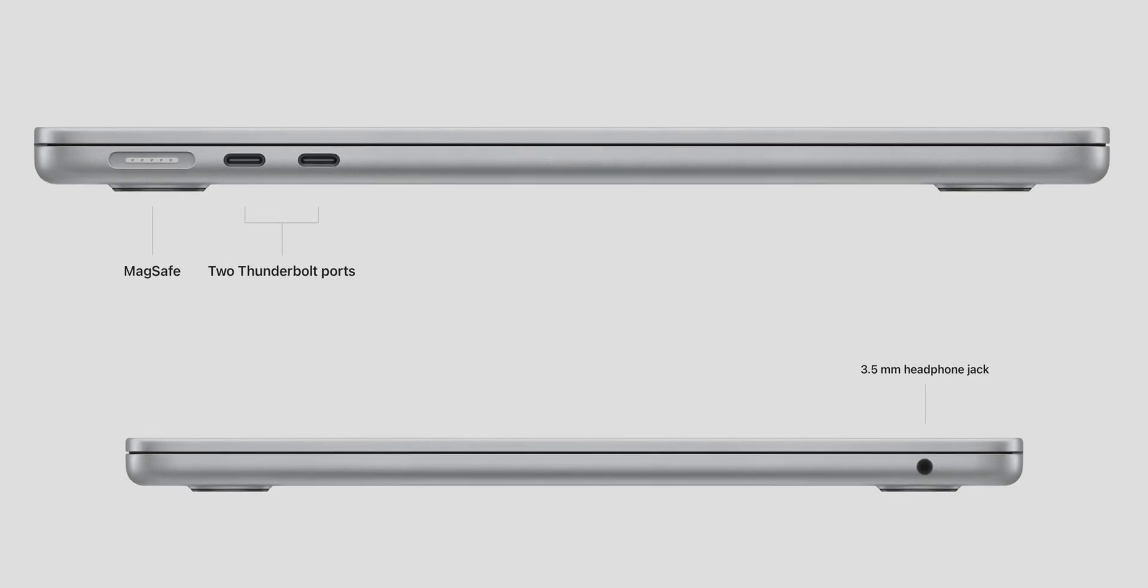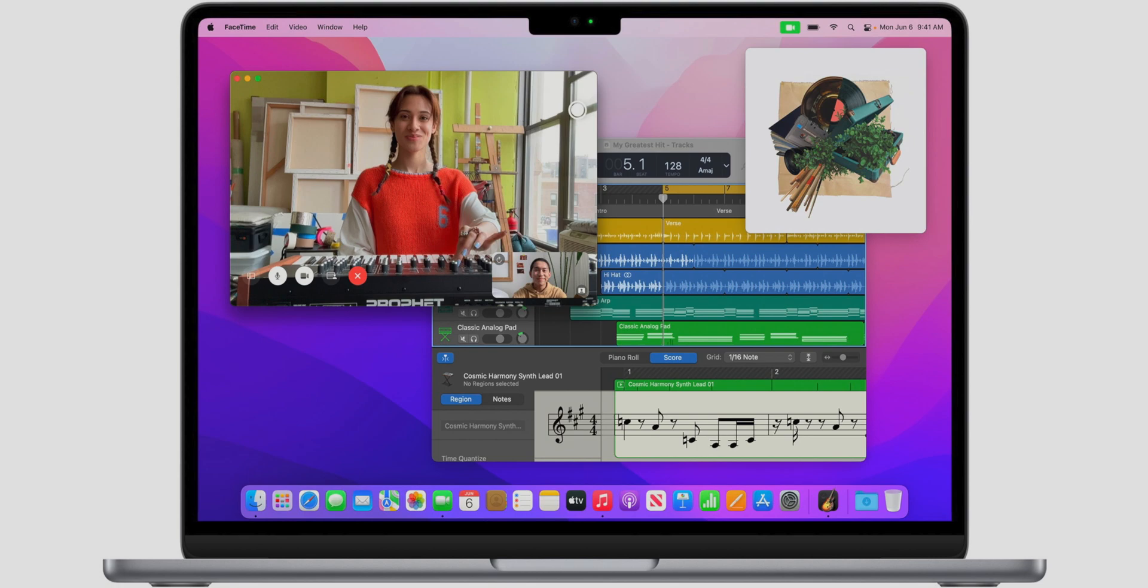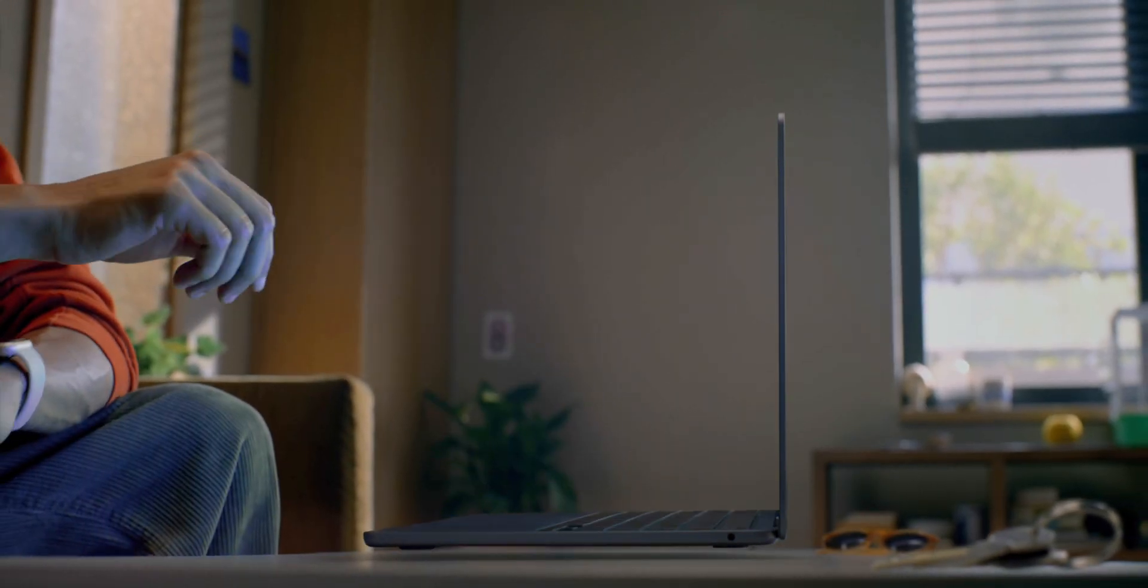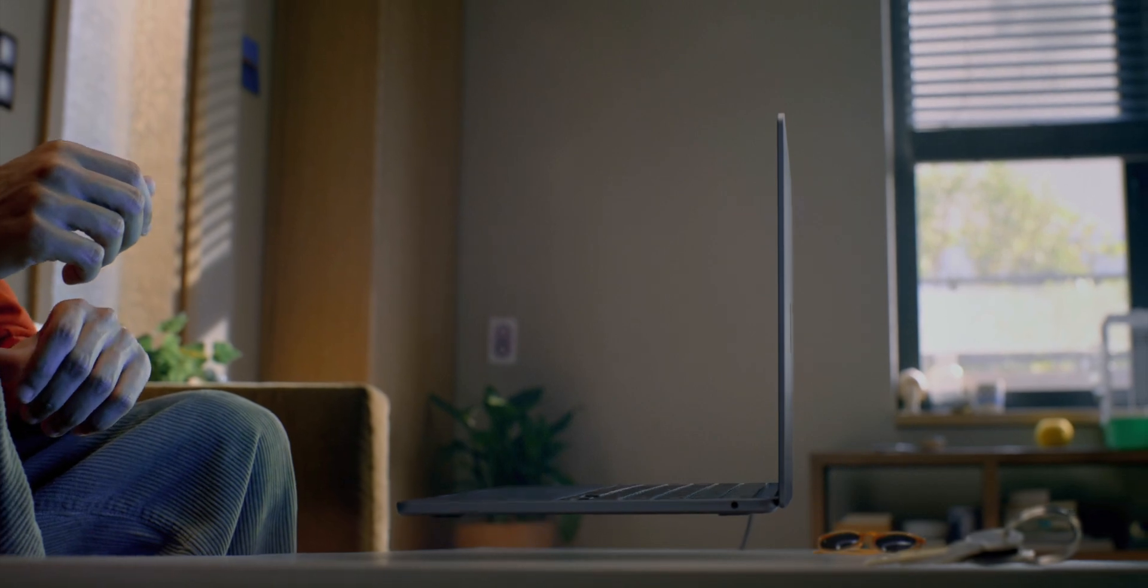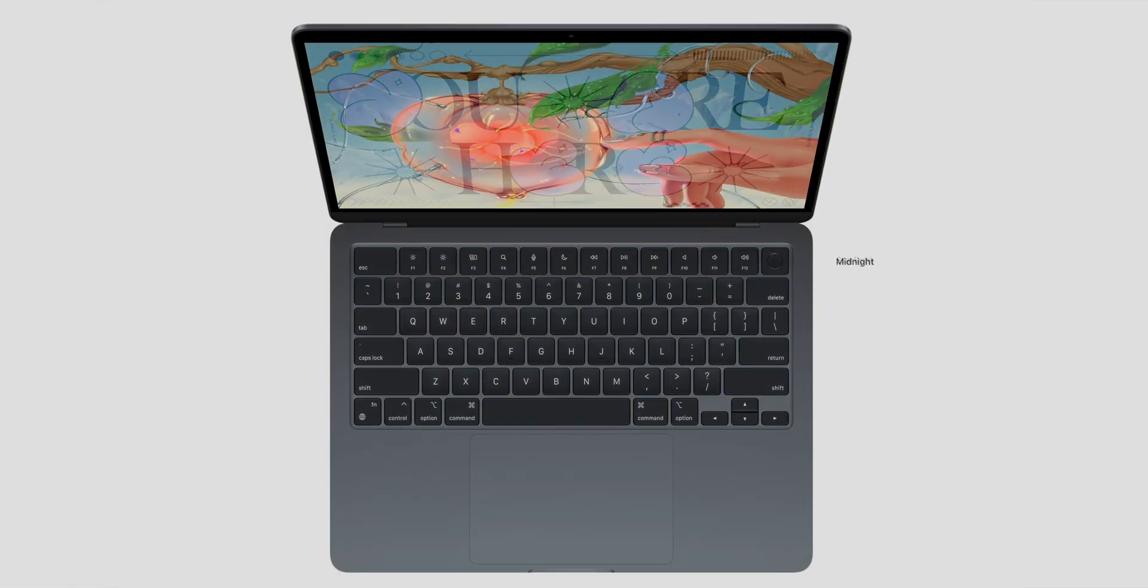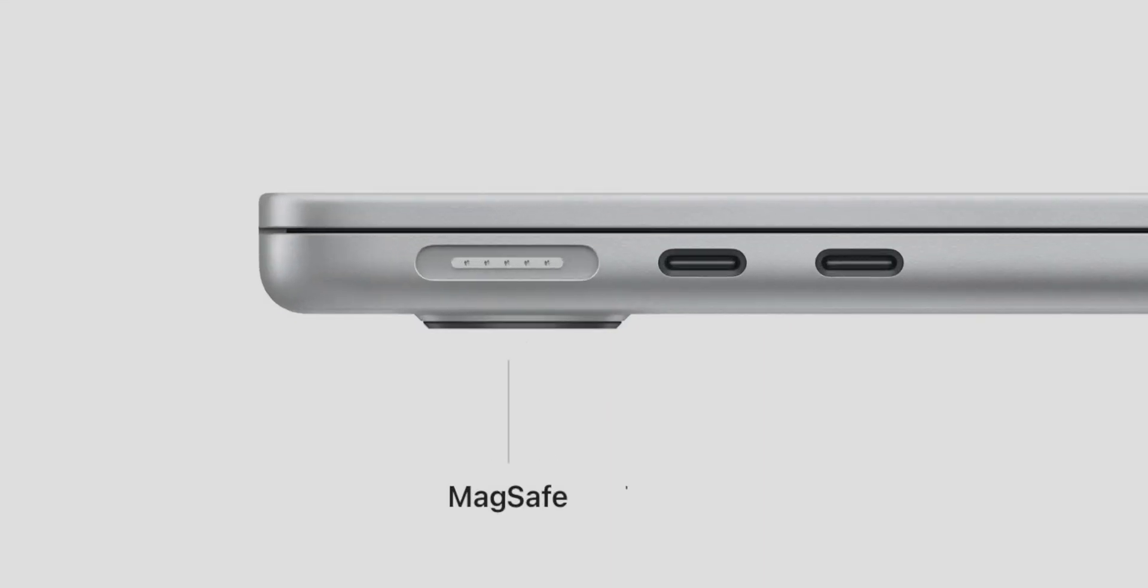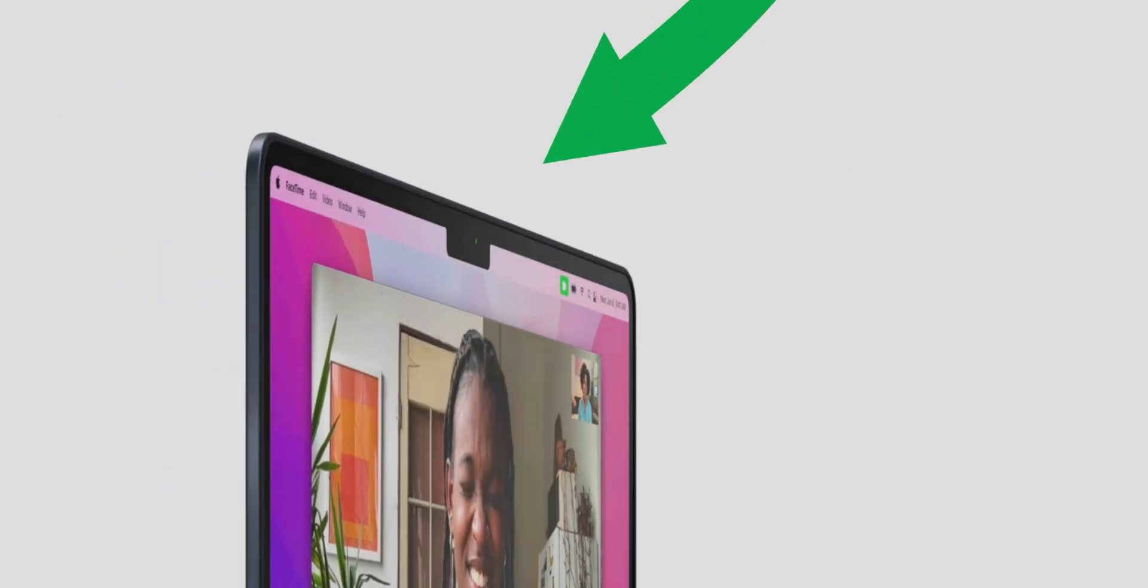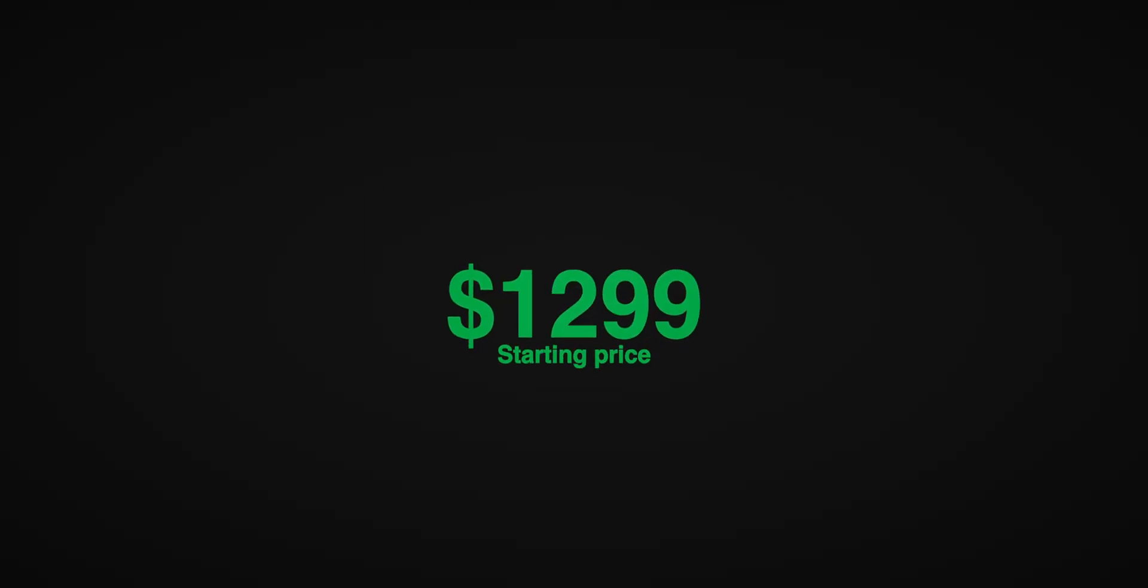You get all the following advantages over the MacBook Pro: a brand new thinner design, a slightly larger 13.6-inch liquid retina display, much thinner bezels, a lighter chassis, a silent fanless design, new exciting color options like starlight and midnight, MagSafe 3 support, a 1080p FaceTime HD camera, full-size function keys,